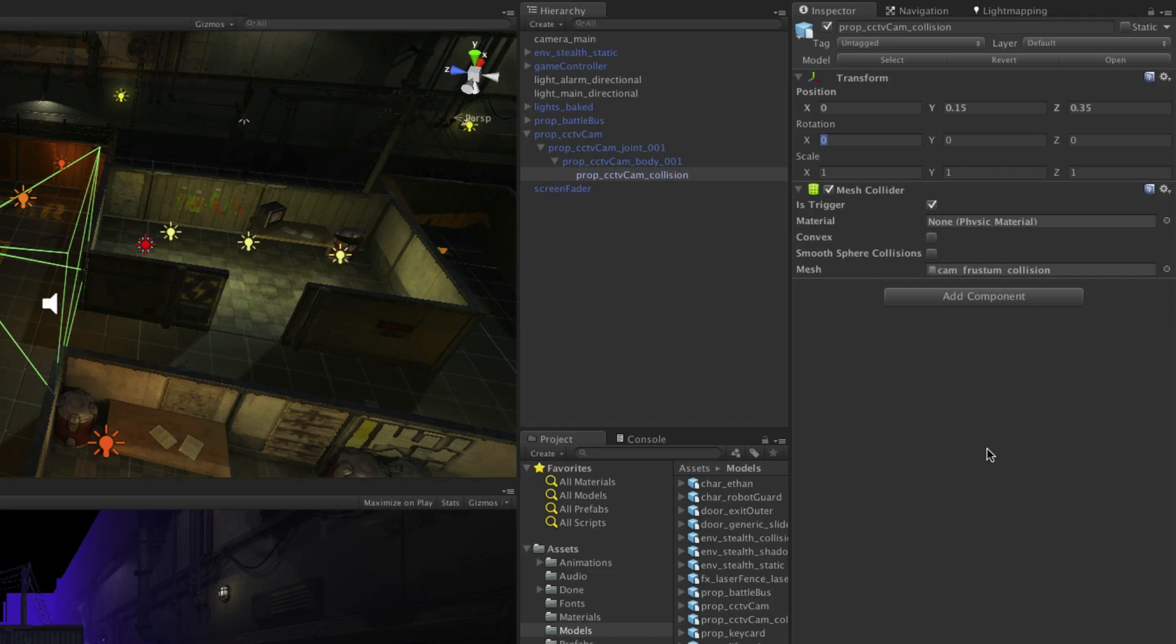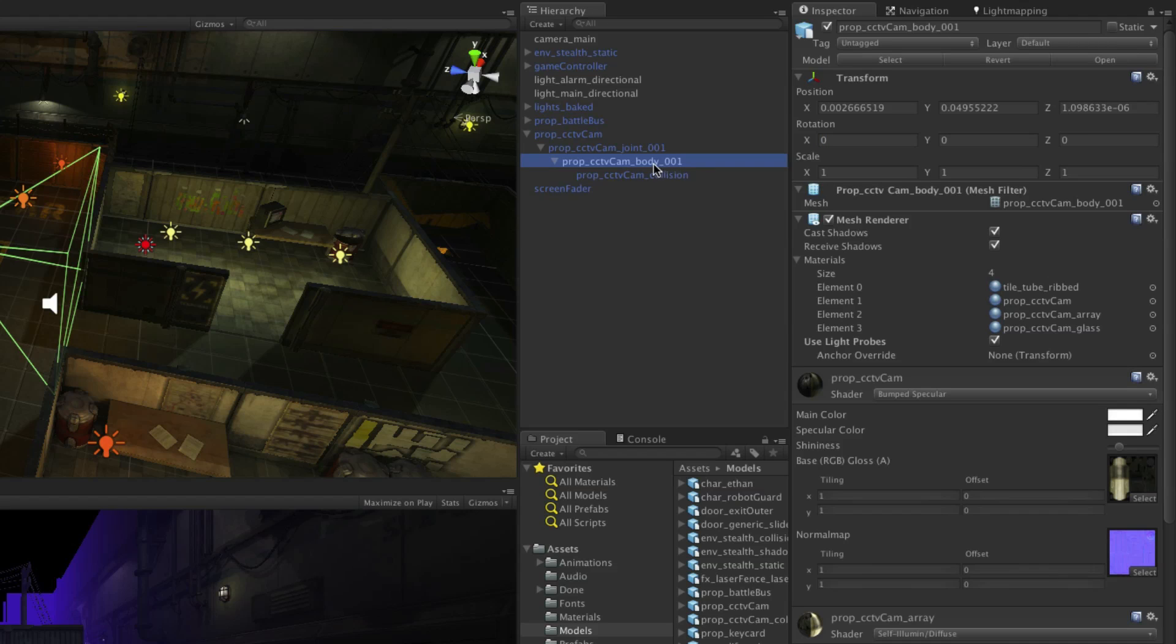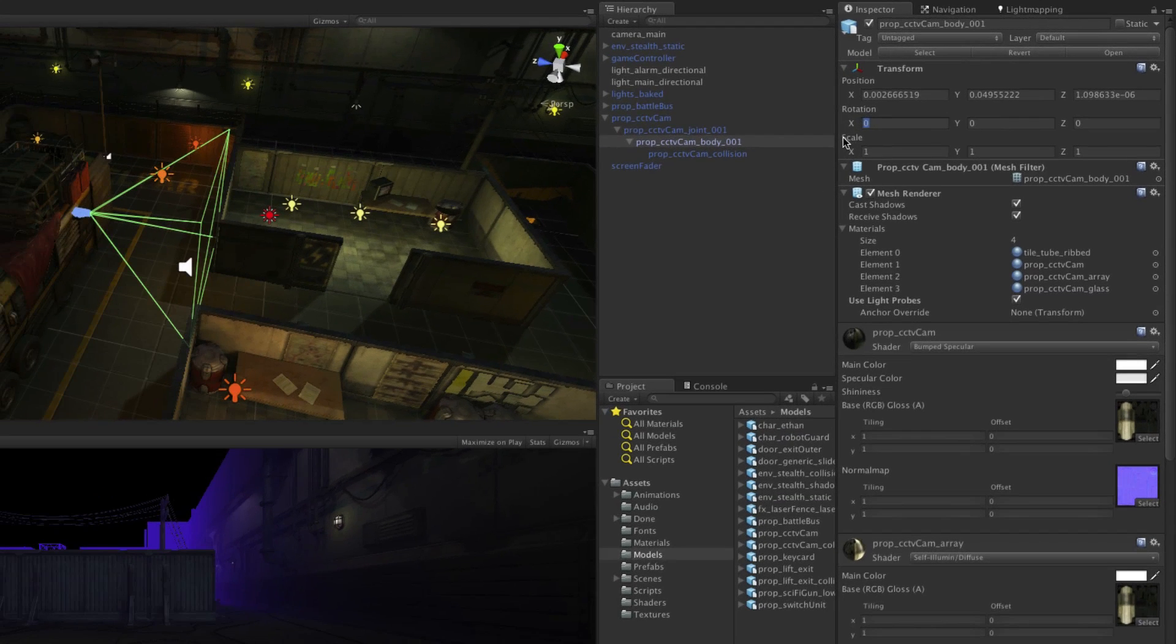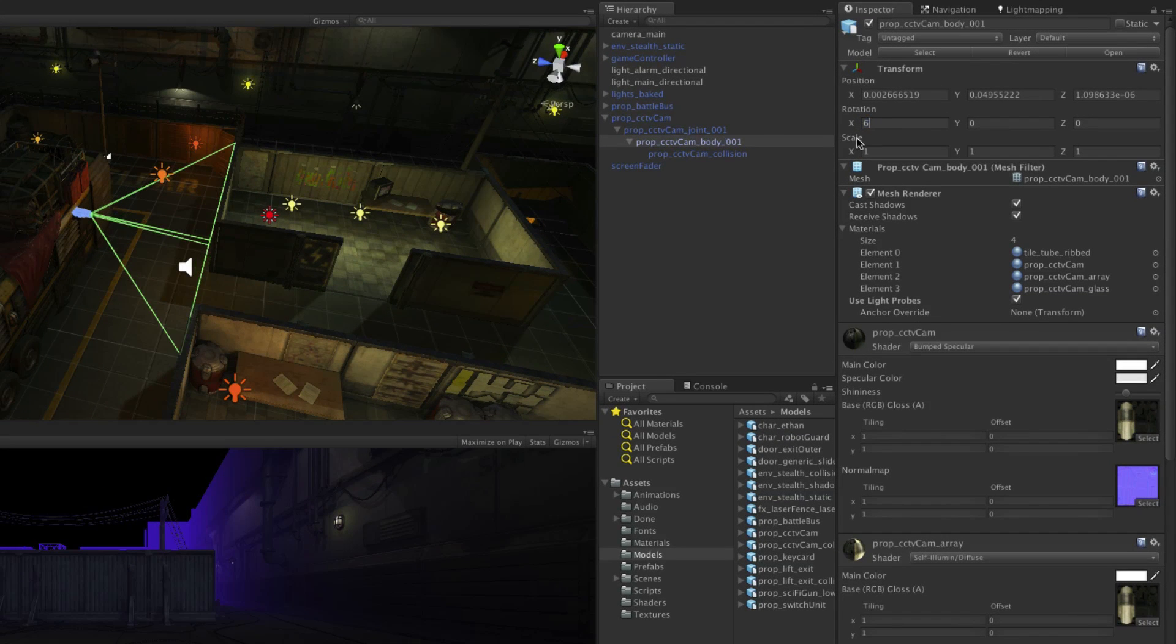Before we create any visual effects we want the camera to be pointing in the right direction. We want to prevent the player from passing through this space when the camera is facing forward so to completely cover the area we are going to tilt the camera body 60 degrees in the x-axis. Select prop CCTV cam body and in the x-axis for rotation put in 60 degrees.